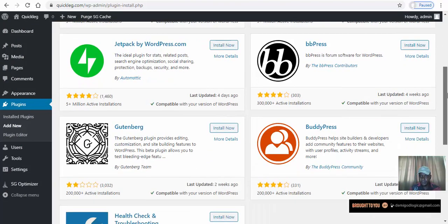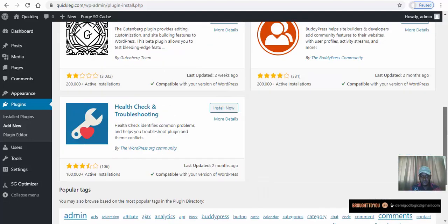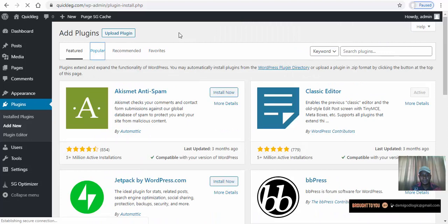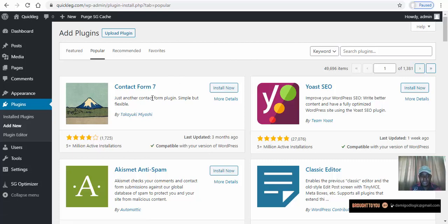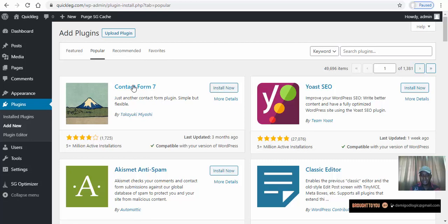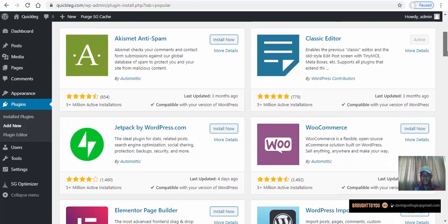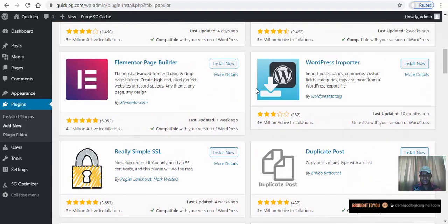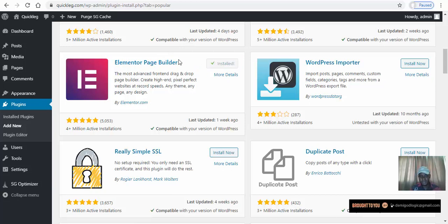Here are the popular WordPress plugins. For example, there's a contact form plugin — simple but flexible — and you can install it just by clicking Install Now. There's also Elementor, a page builder plugin with five-star reviews and very good ratings. We're going to install and activate Elementor now to show you how a plugin works.